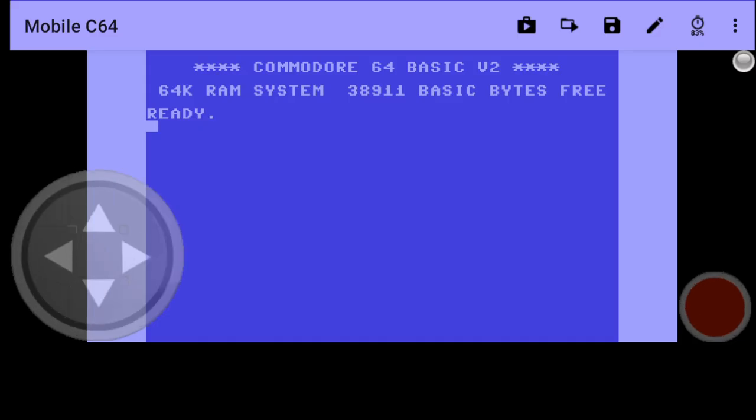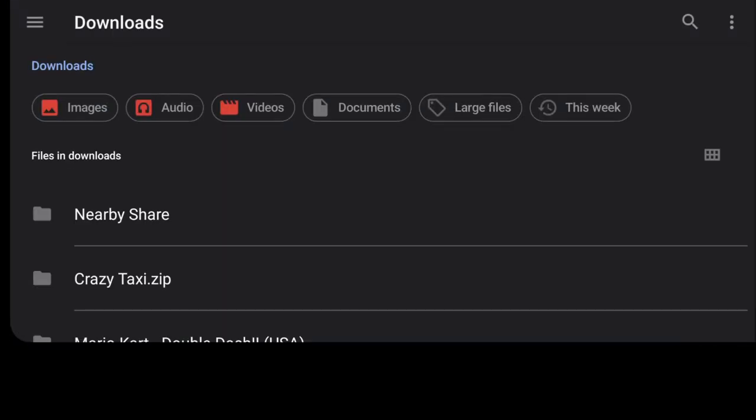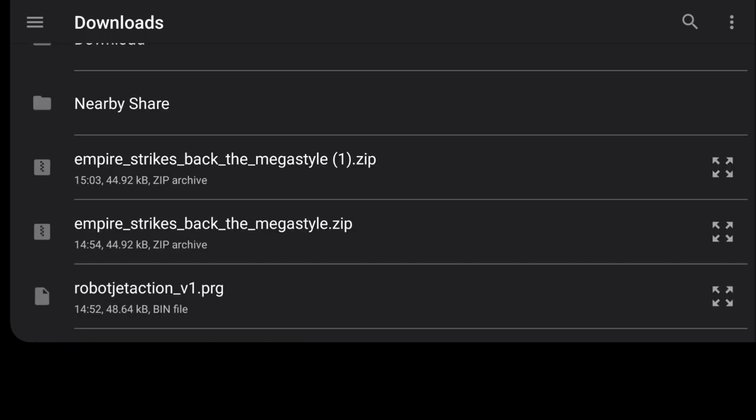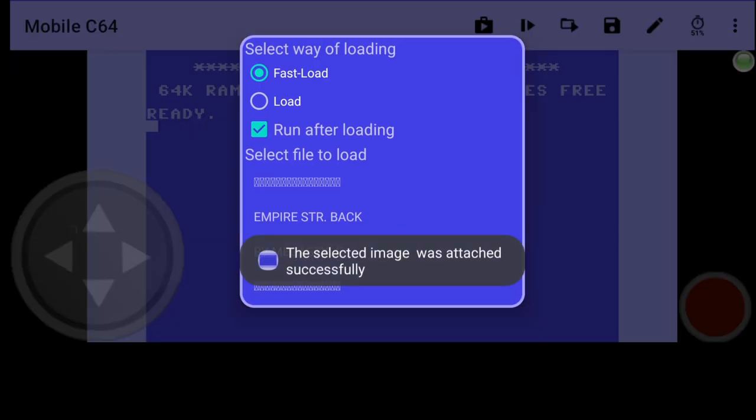To boot this game up, what I'm going to do is head up to those three vertical lines on the top right. And I'm going to go to attach disk tape image. And from here, we can then select our game, which we just downloaded. Obviously, depending on wherever your downloads are going to, just find it and press on it. I've got two of these because I tested one out before I did this setup guide. I'm going to just press on the Empire Strikes Back zip. Literally just press on that.